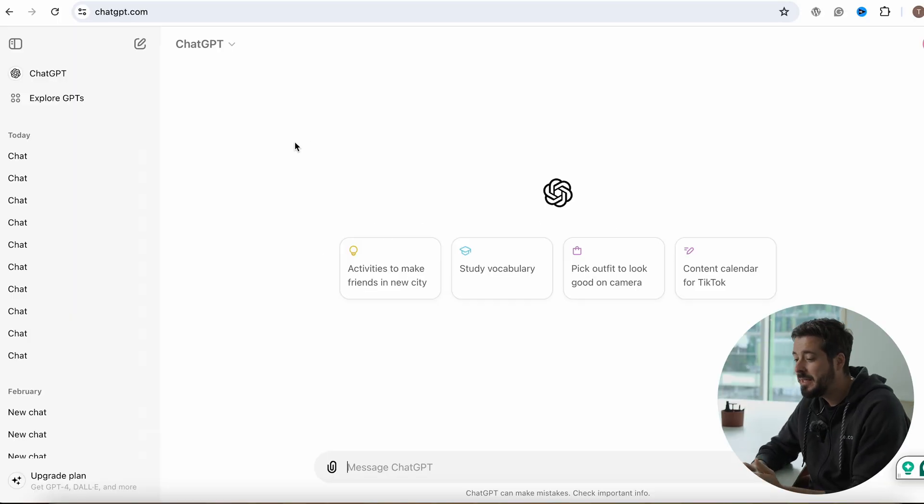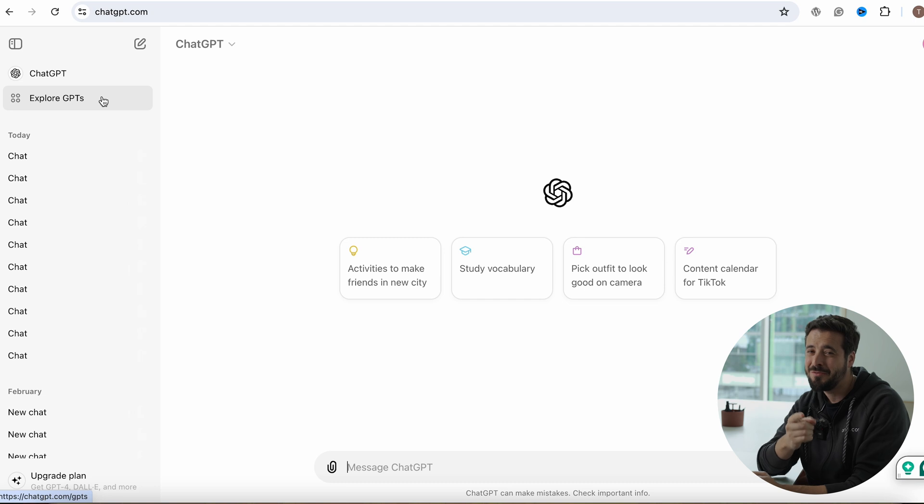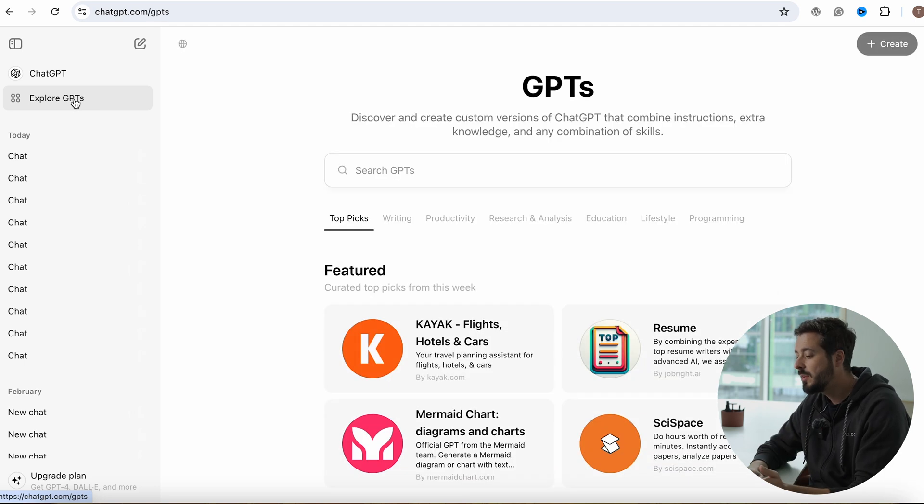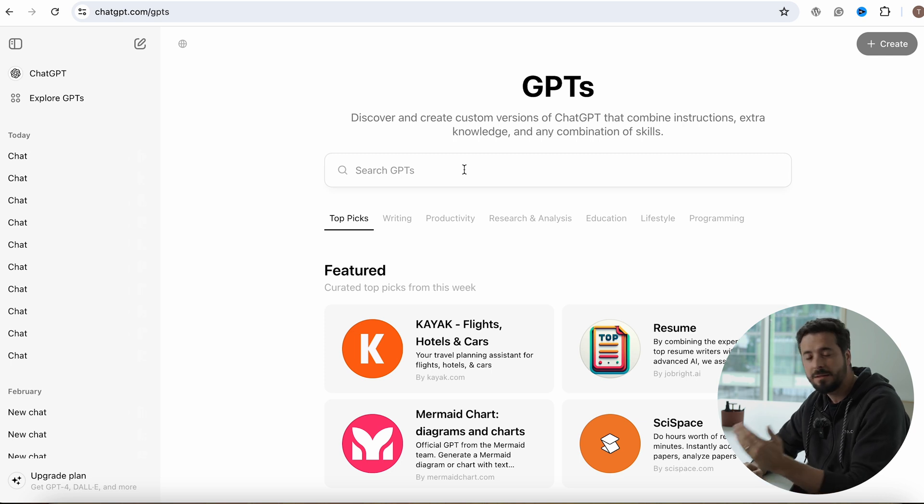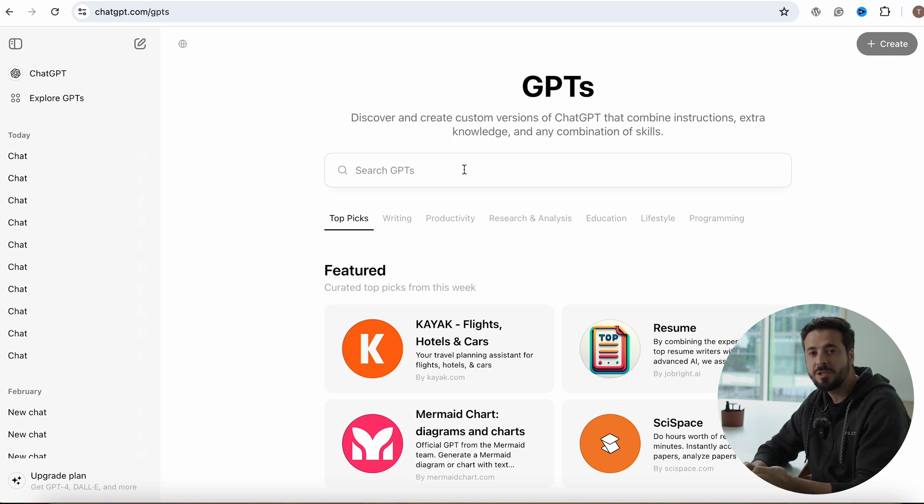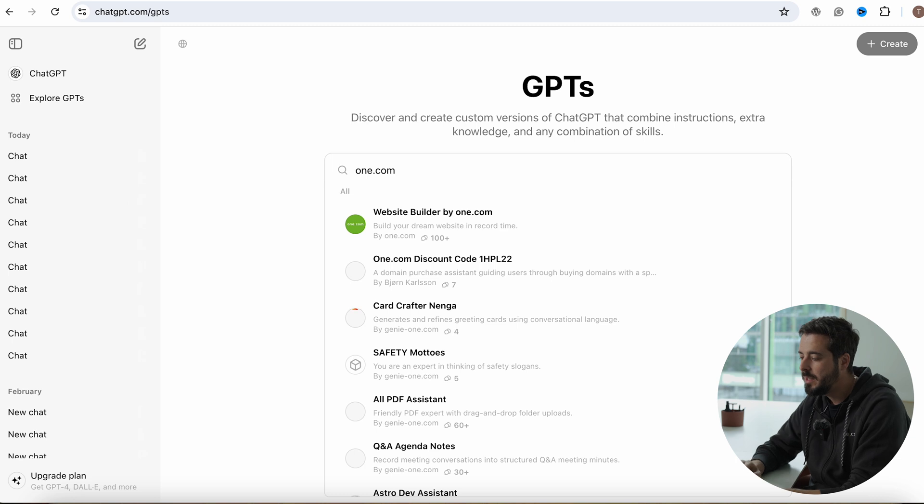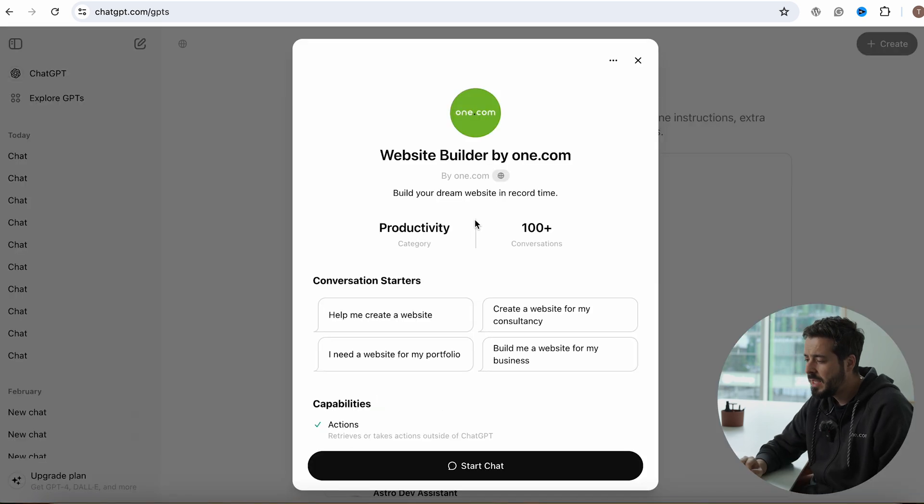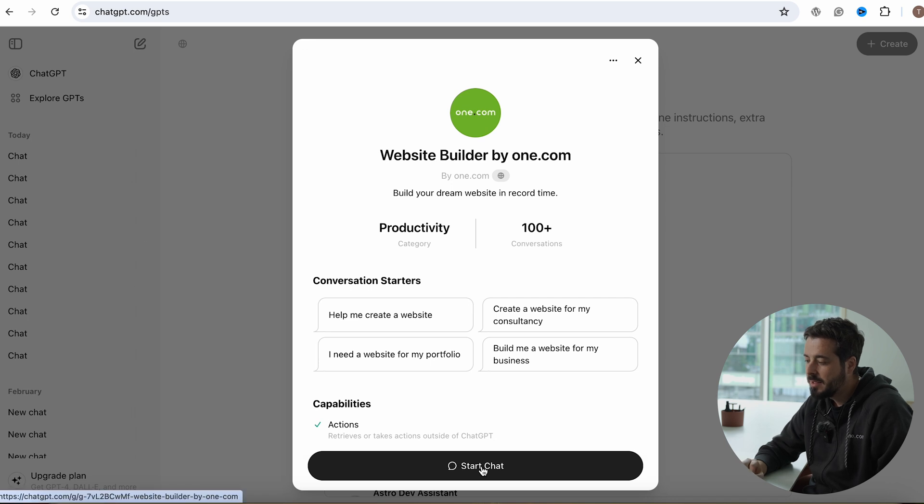So here from ChatGPT you have this Explore GPTs and I bet you have not used these tools yet. If you click here, you have a lot of plugins and functionalities built in as GPTs into ChatGPT. If you type in one.com right here, you'll find the website builder by one.com. And if you click that, you can start a chat.